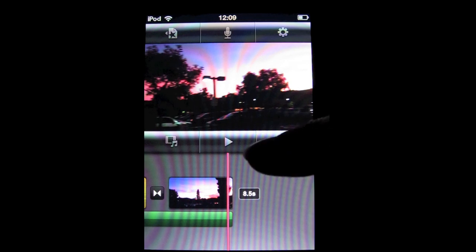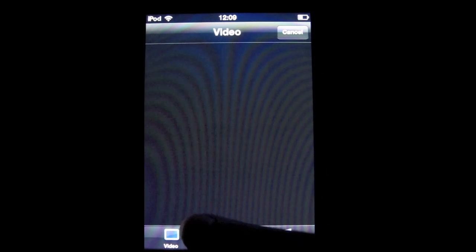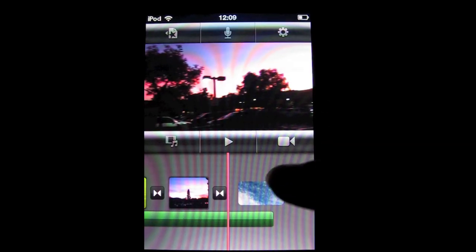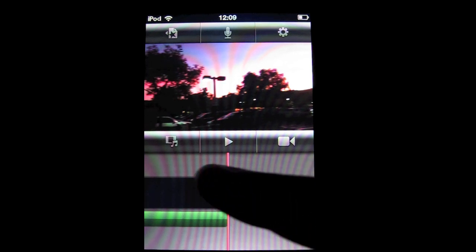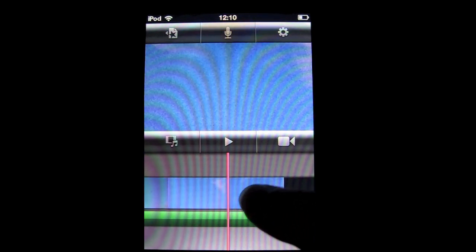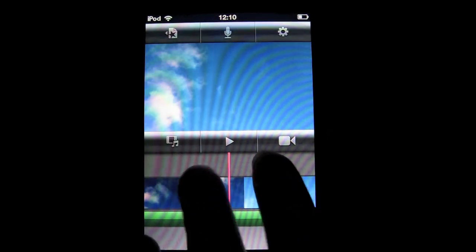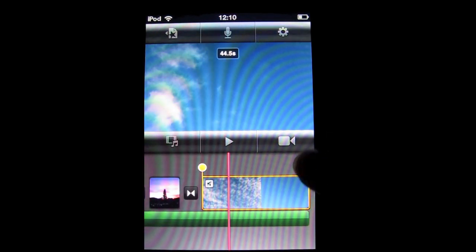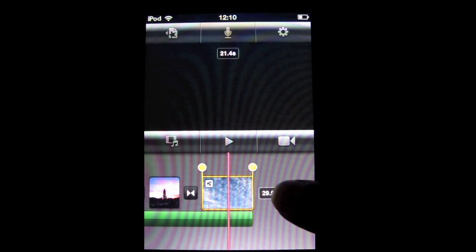Apple automatically puts transitions in for you. Let's add another video clip. You can edit your video and zoom out to put it to size.